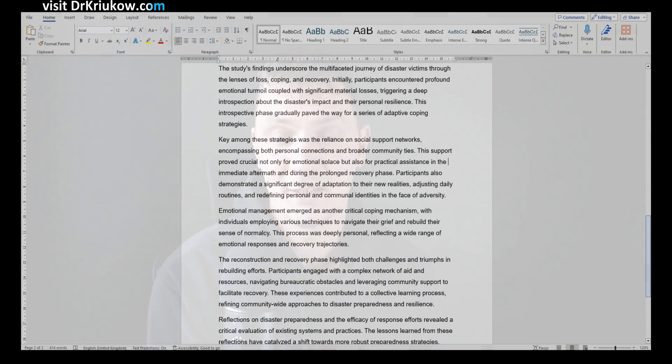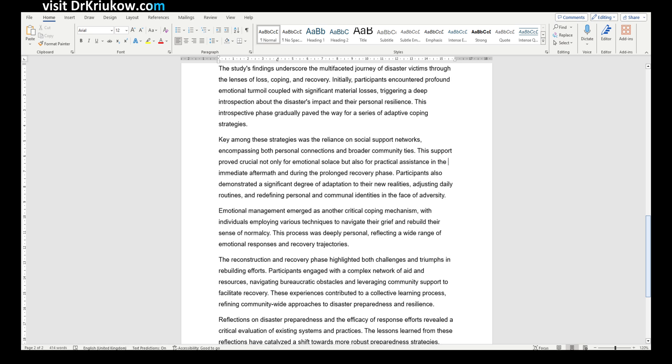On the other hand, there is the opposite problem: not enough quotes. If you just keep telling the reader things but never show any quotes, they're going to start wondering whether the finding actually comes from the data or whether you're just interpreting things that aren't there. So you need some quotes and a nice balance between quotes and your own narrative.